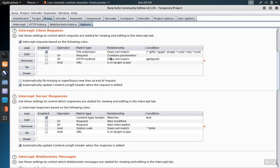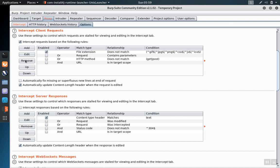One allows you to configure the interception of client requests. Those are ones moving from the browser over to the server. Eventually the server will respond. This can be configured under the server responses section. By default the intercept client request is automatically checked but notice that the intercept server responses is unchecked by default.